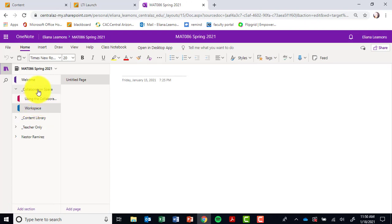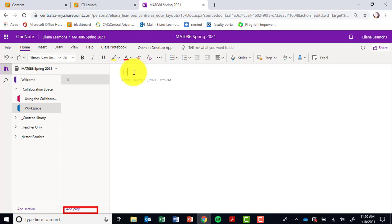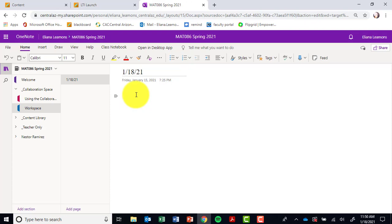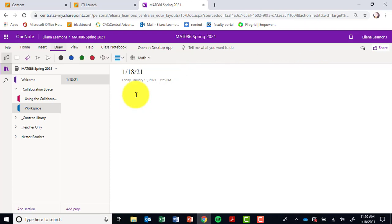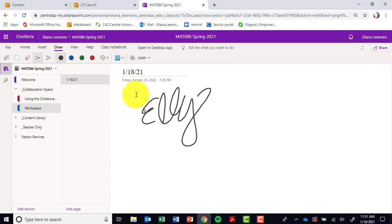You're more than welcome to add sections. I created a workspace already for all of you in the collaboration space. On the right-hand side, in this column, you can add a page and you can title it. Just be aware that everybody has access to this page, so everybody in the class is going to be able to see it. The great thing about it is that if you do happen to draw here, everybody else can write simultaneously at the same time.